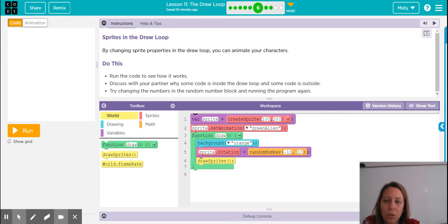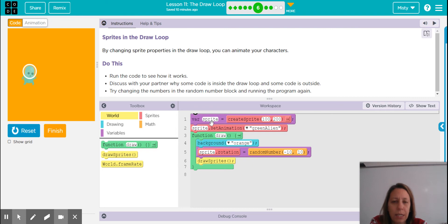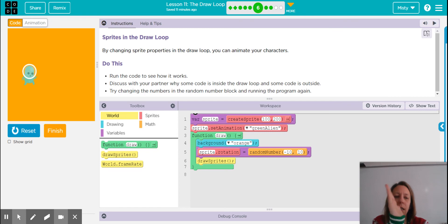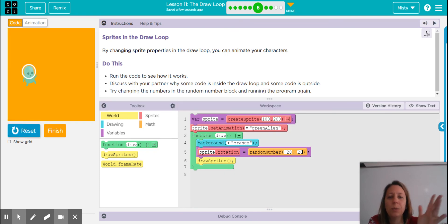Number six — sprites in the draw loop. By changing the sprite properties, you can animate your characters. The alien looks like he's sort of shaking around. We see that the variable sprite has been created outside of the draw loop, then we have our draw loop function. Inside that we have an orange background and the rotation property that is randomly going between negative 10 and 10 degrees — so this is literally changing between negative 10 and positive 10. If we increase those numbers, it would appear to be shaking even more.